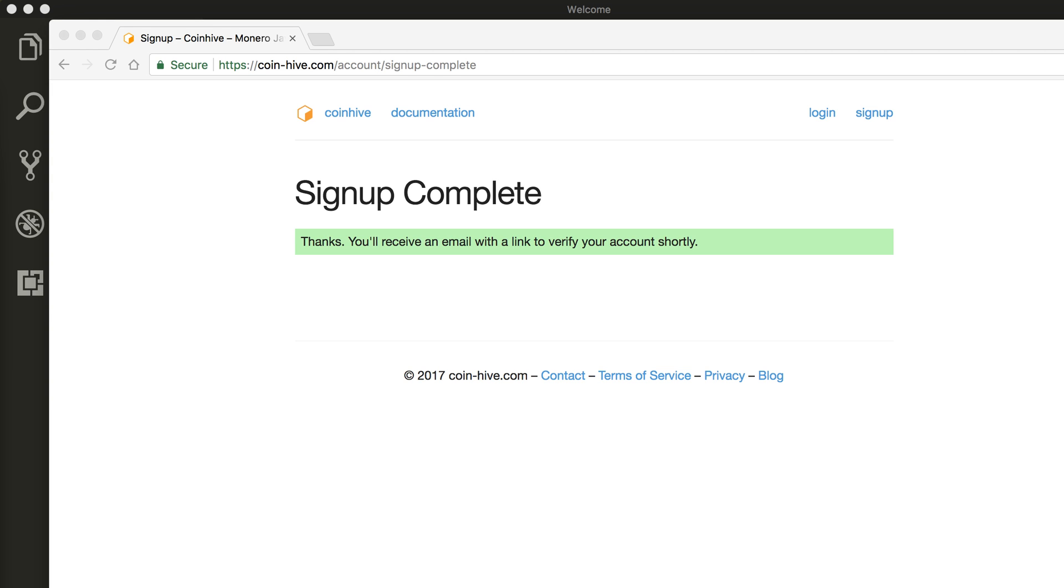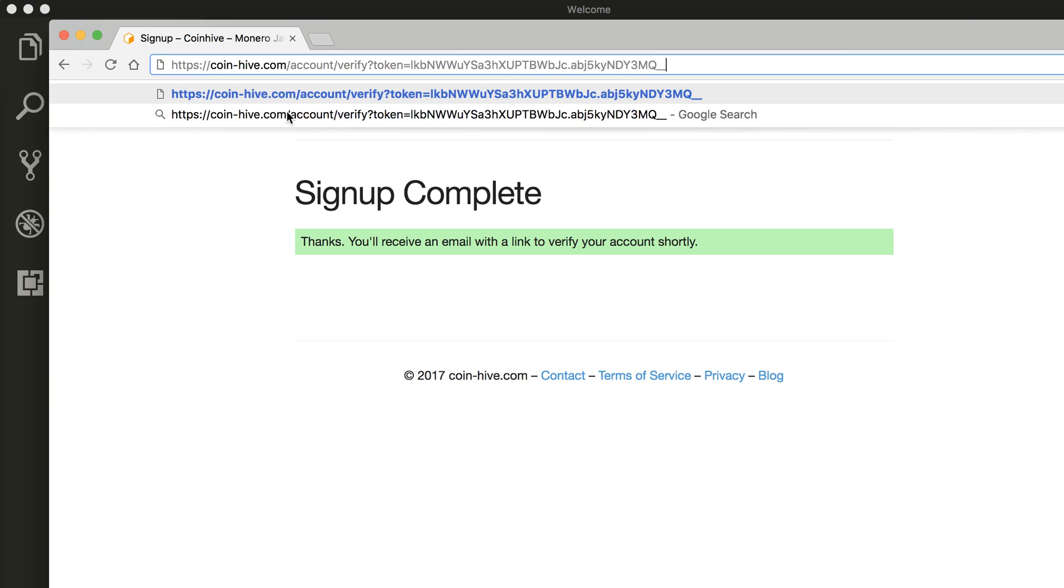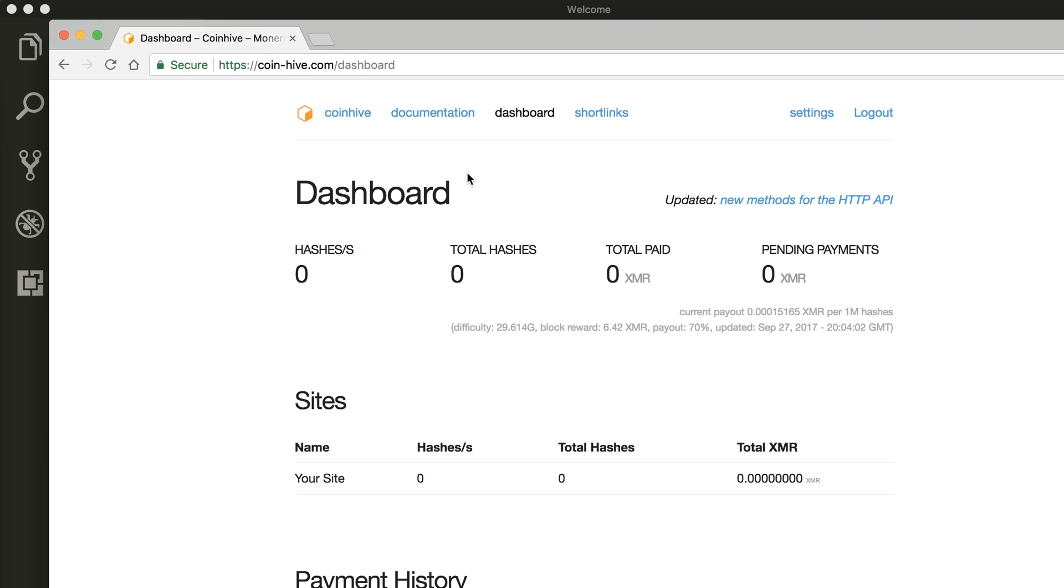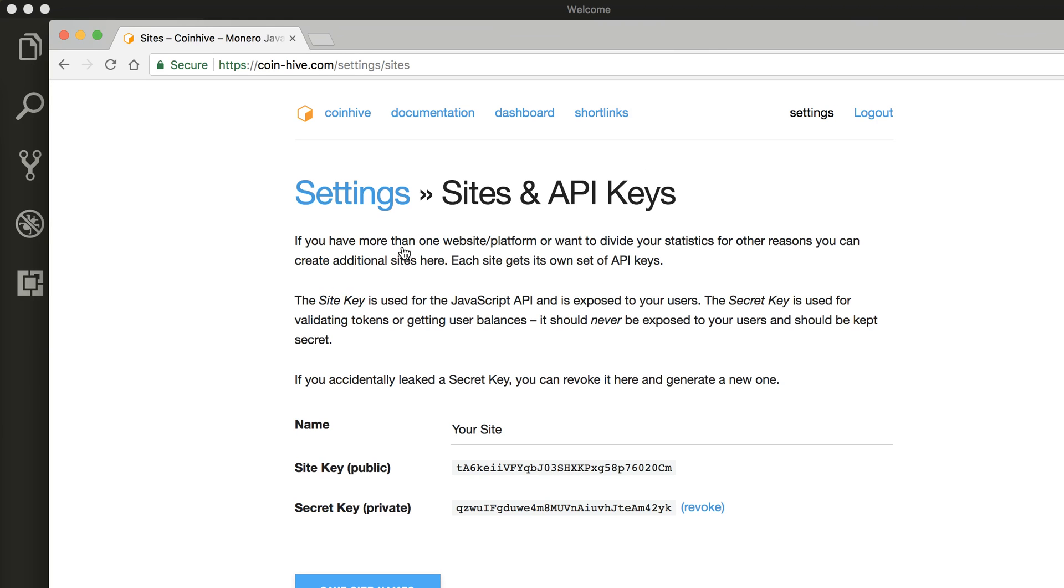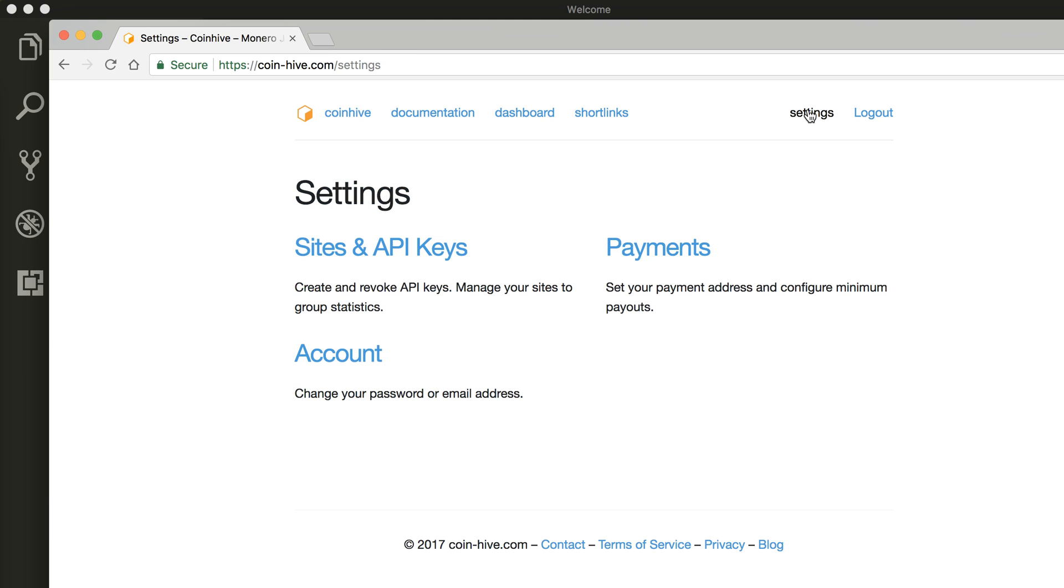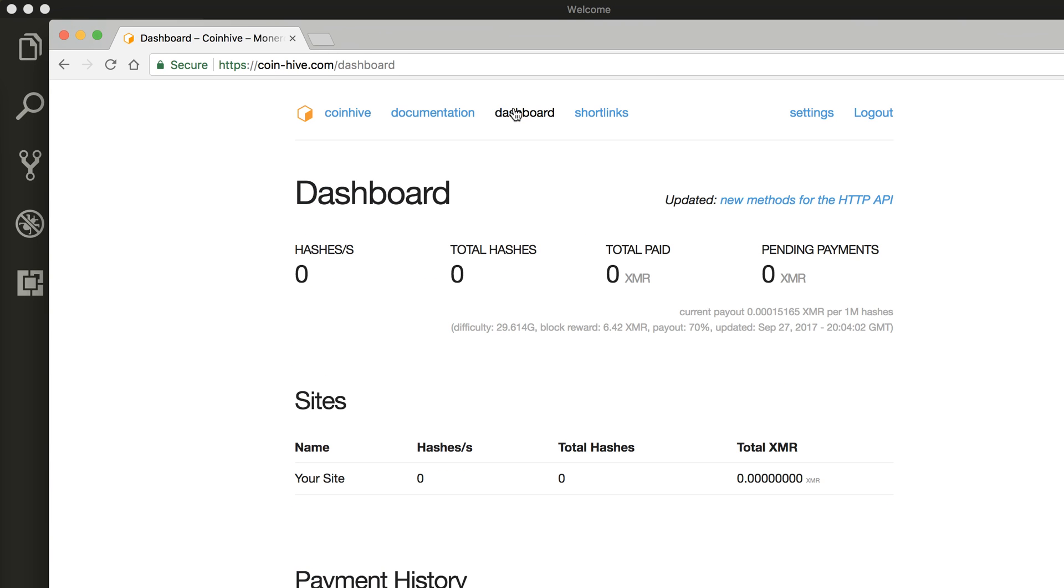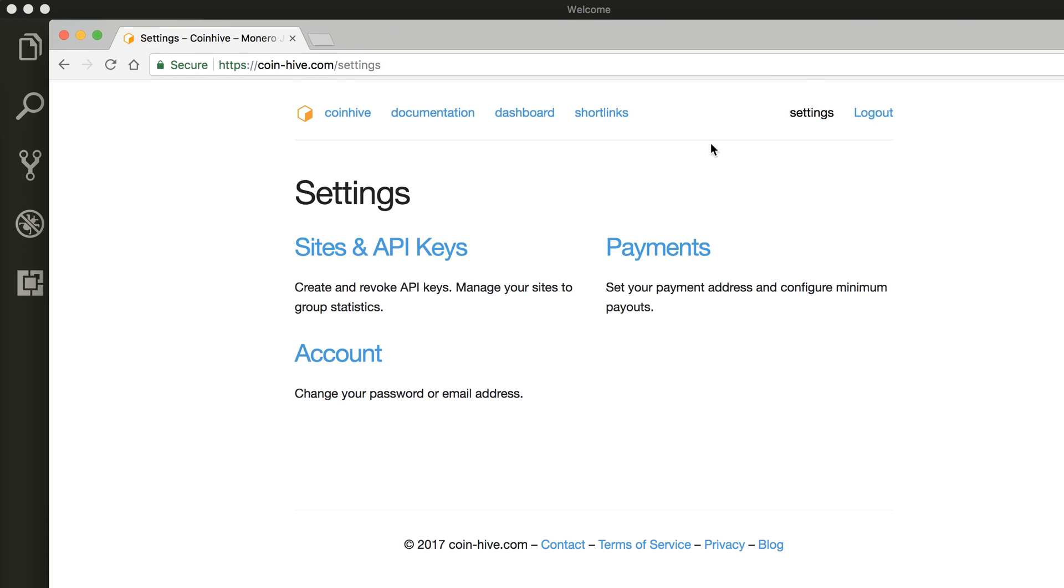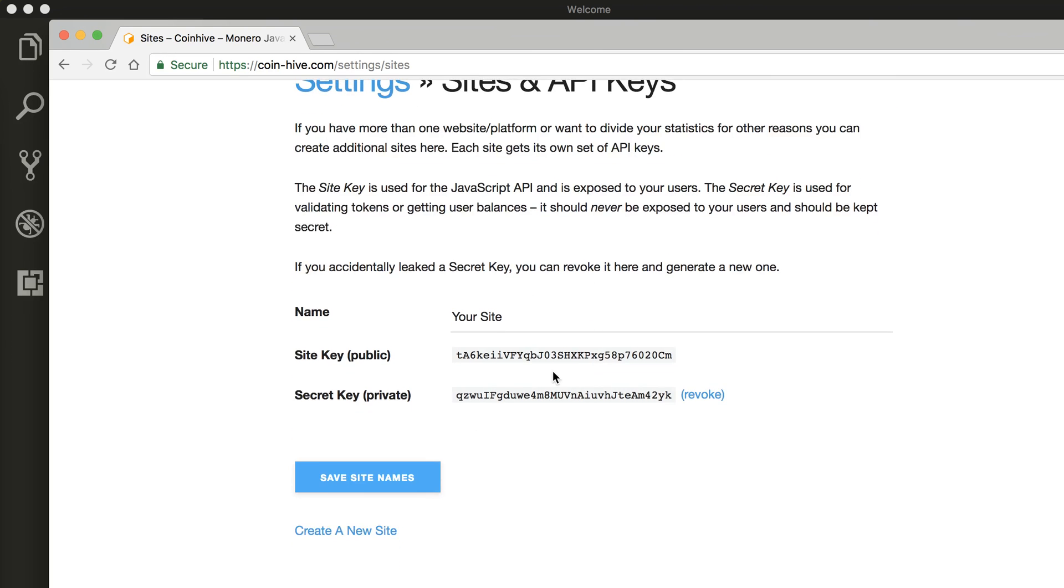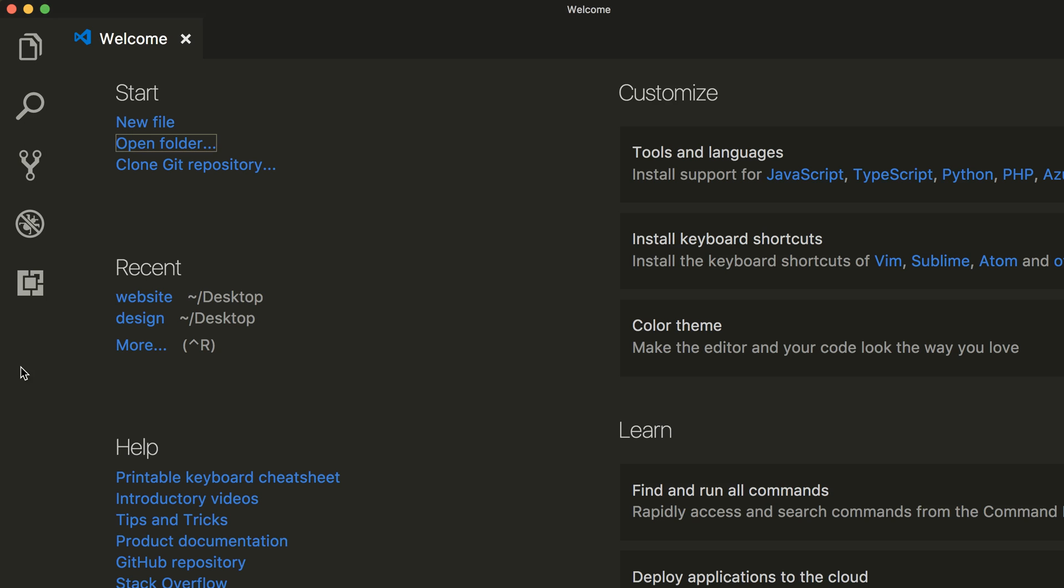Log in using the email that we got. Now the next thing you're going to do is go over to Settings and Site and API Keys. Click on that link. Go over to Settings, Site and API Keys. Here you should have your public key.